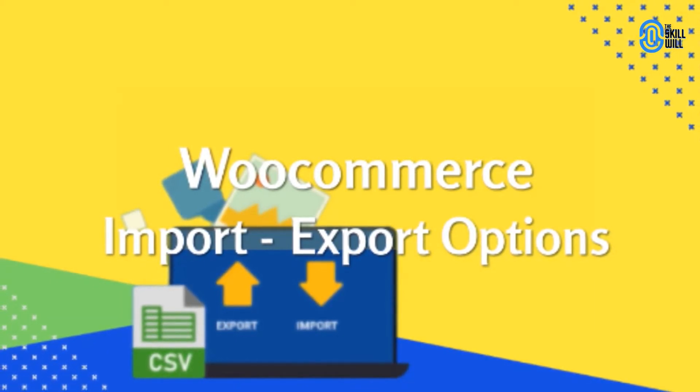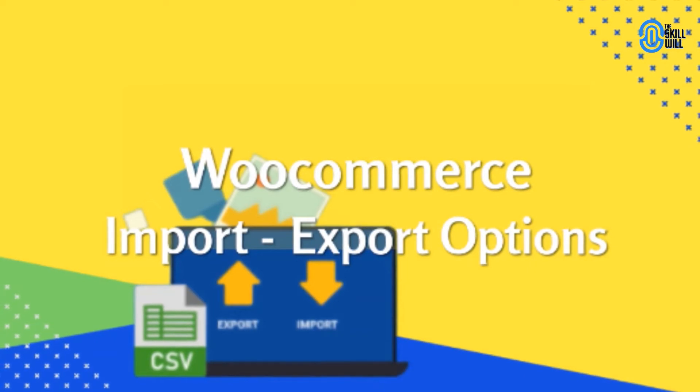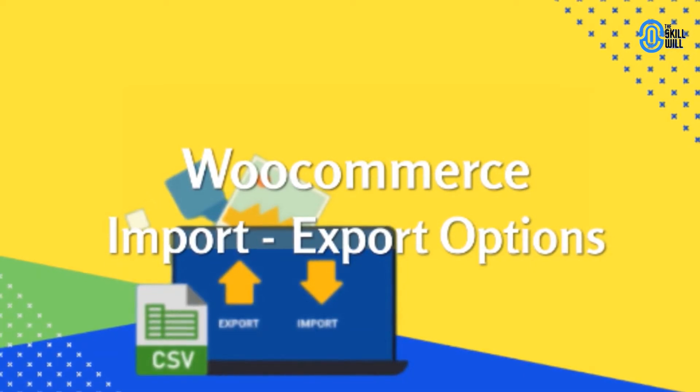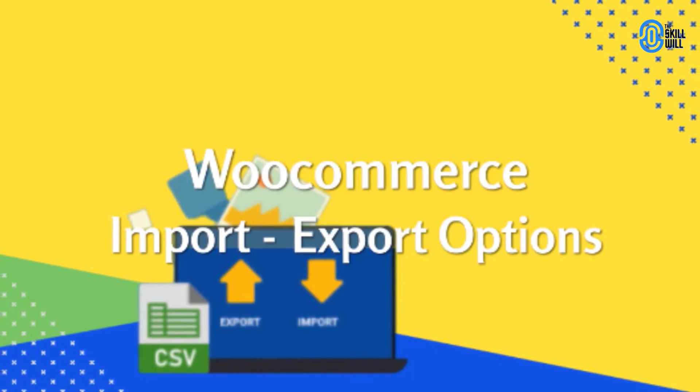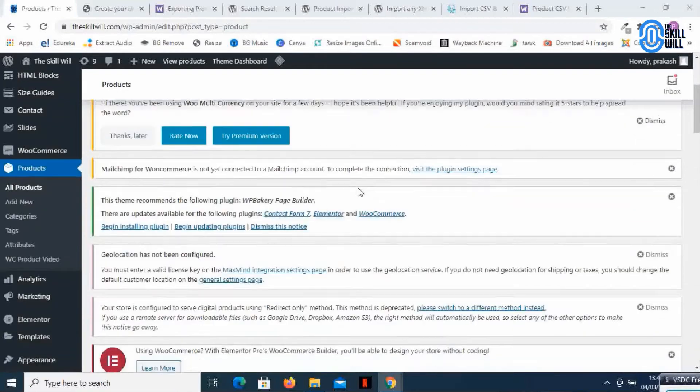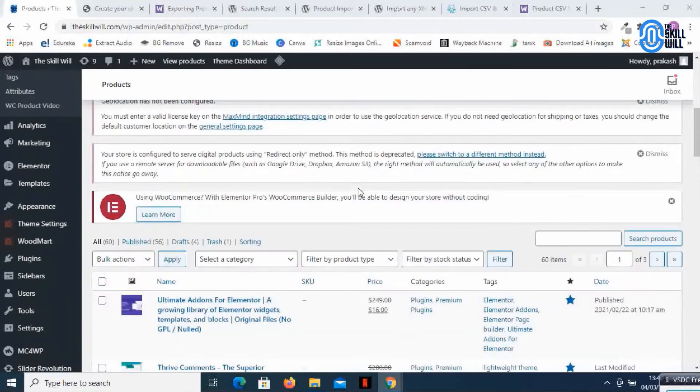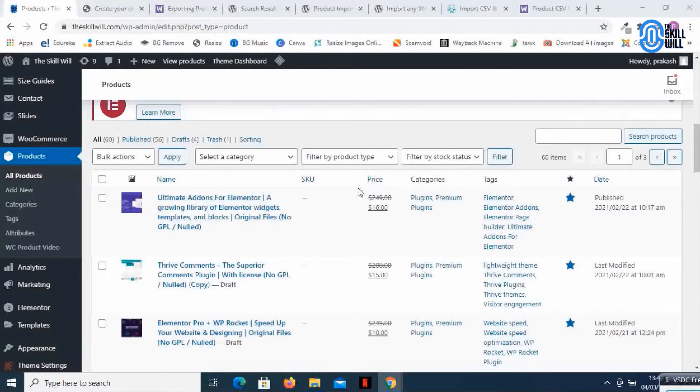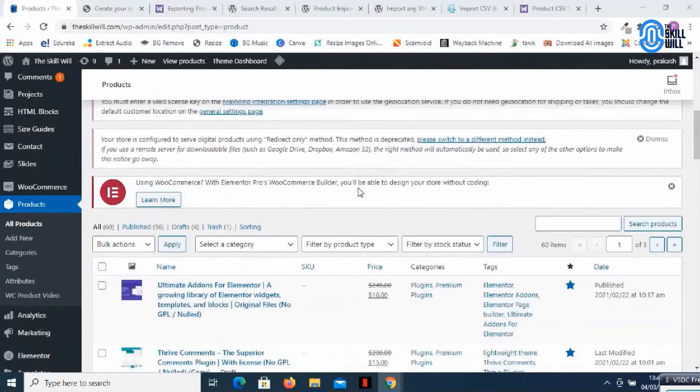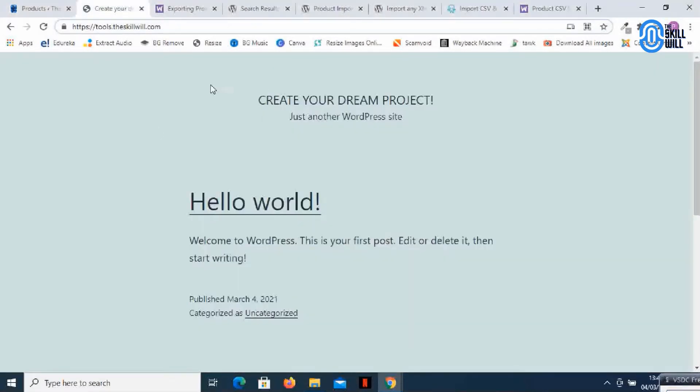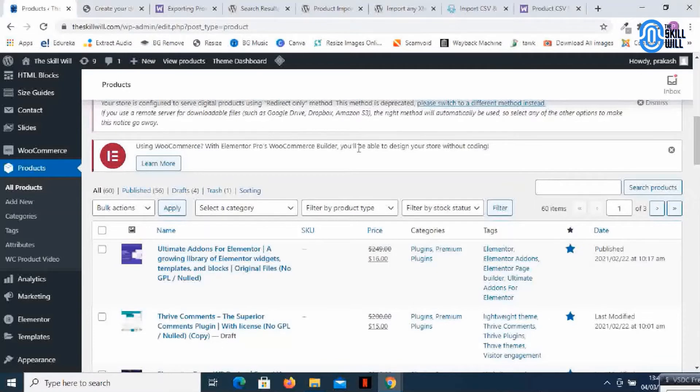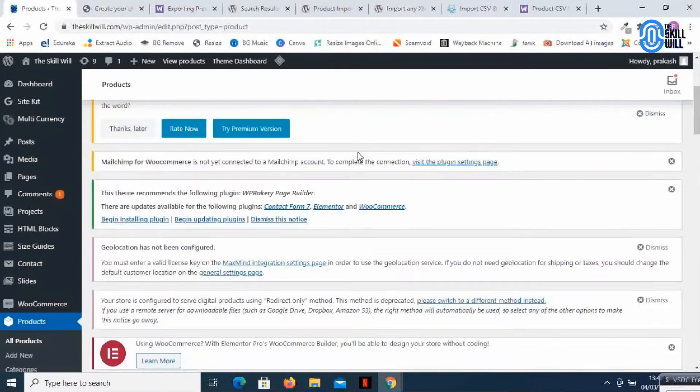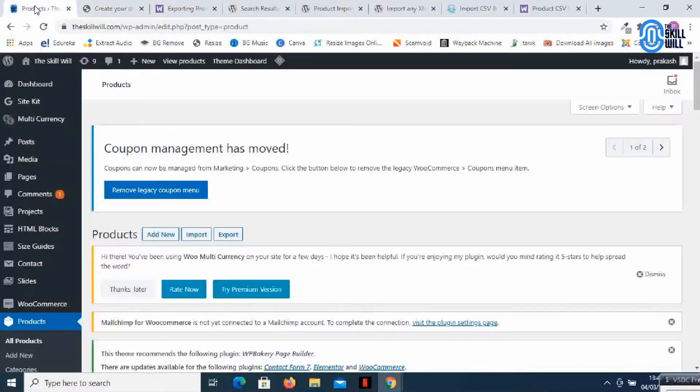So let's check out how we can import or export products within websites. This is one of my websites and I've created around 60 products on this website. If I have to recreate all these products on my new website it will be tedious, so I will export all these 60 products to my new domain or subdomain. Let's start.